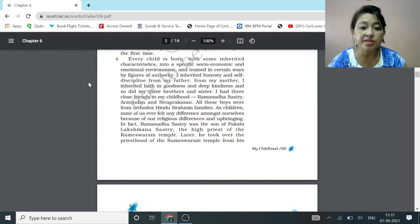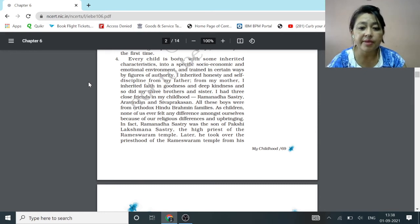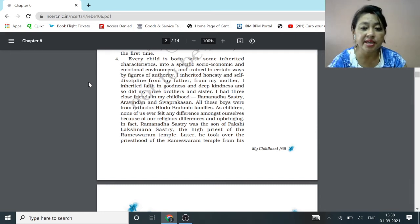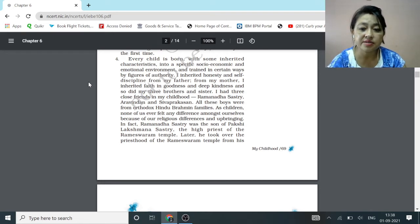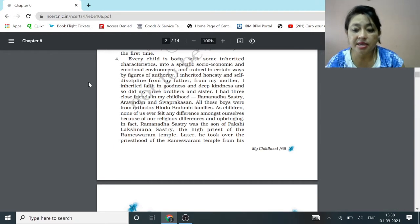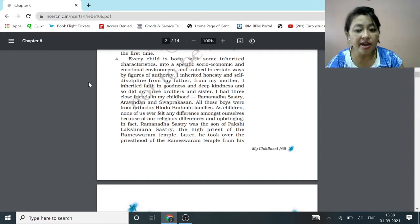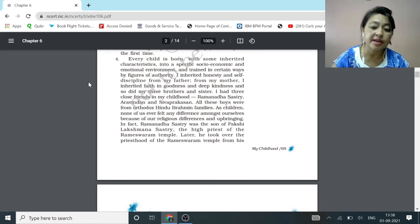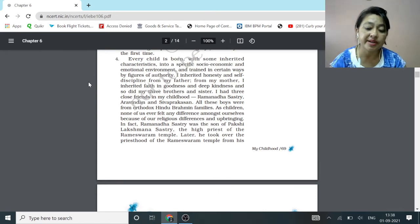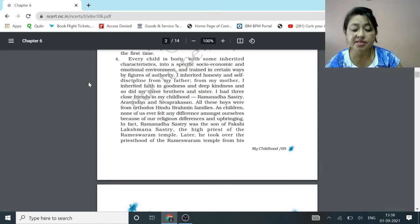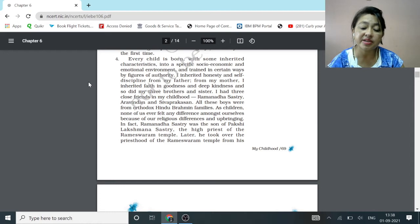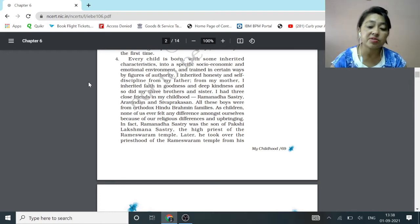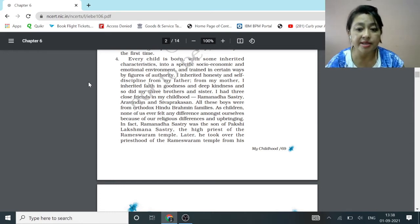Every child is born with some inherited characteristics in a specific socio-economic and emotional environment and trained in certain ways by figures of authority. I inherited honesty and self-discipline from my father and from my mother I inherited faith in goodness and deep kindness, and so did my three brothers and sisters. Abdul inherited honesty and self-discipline from his father and faith in goodness and deep kindness from his mother. It is not that he only learned all these things, his three brothers and a sister also inherited these from their parents.